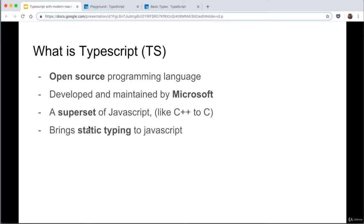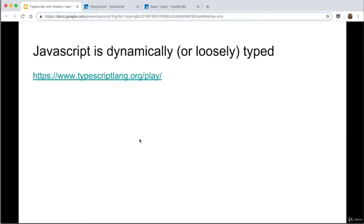TypeScript is a superset of JavaScript, similar to what C++ is to C. It has all the features that normal JavaScript has and adds a few more. It brings static typing to JavaScript. This is a bit more difficult to explain just by talking, so I'm going to jump to the TypeScript playground and explain the difference between static typing and dynamic typing.